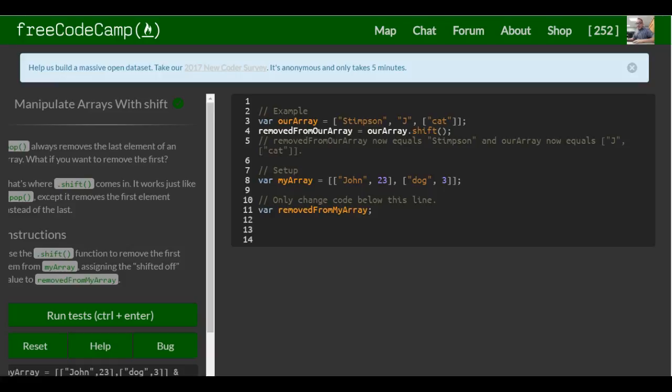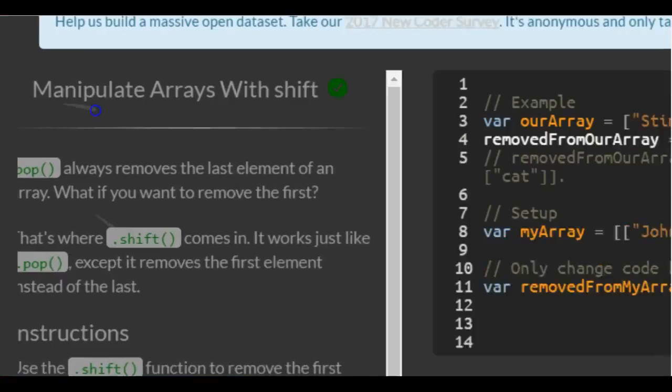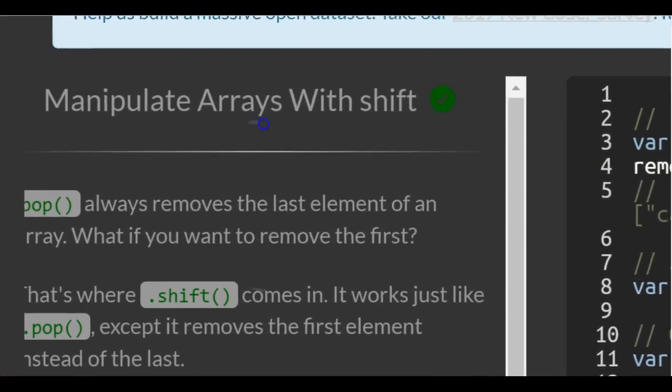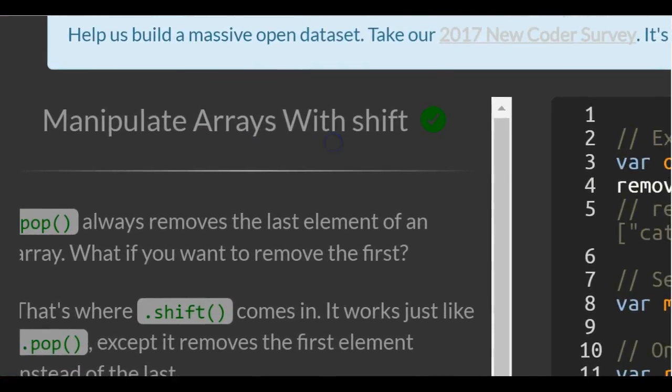This is lesson 44 in the basic JavaScript section of FreeCodeCamp. This lesson: manipulate arrays with shift.